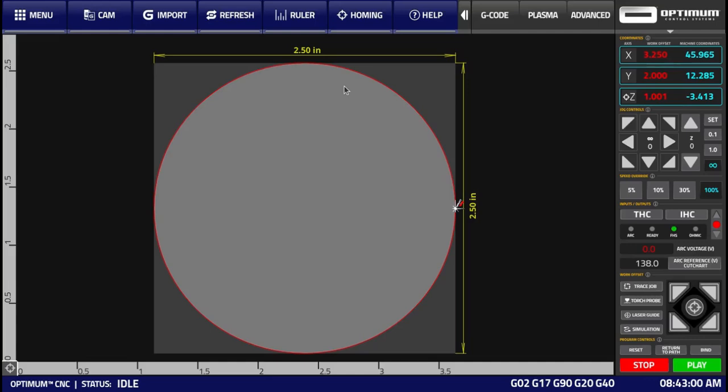In this video, we'll be talking about the ArcSpeed functionality within Optimum CNC Plasma Cutting software. ArcSpeed allows the user to set a custom, typically lower speed, for arcs or holes in order to improve cut performance.